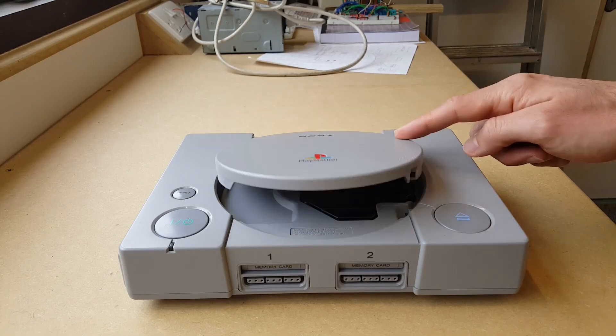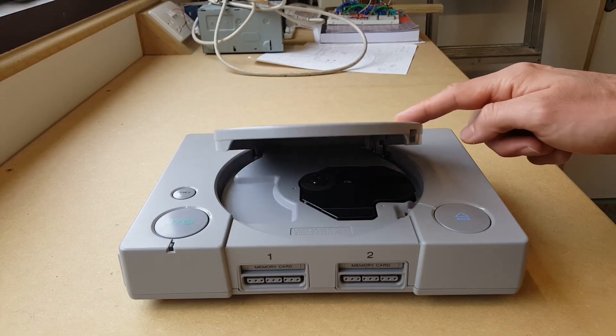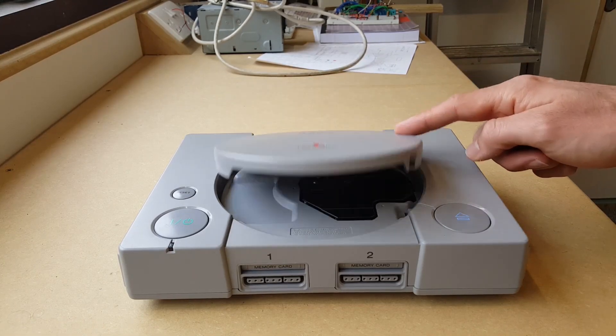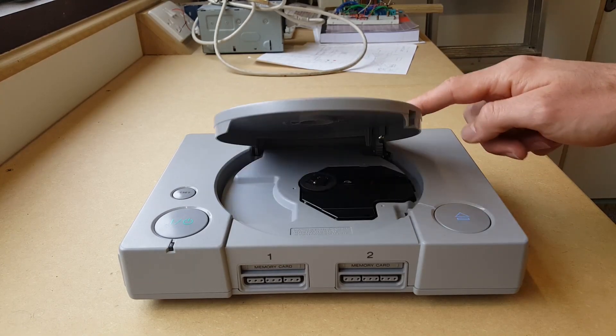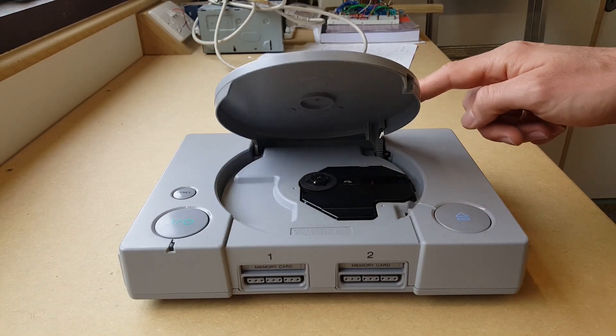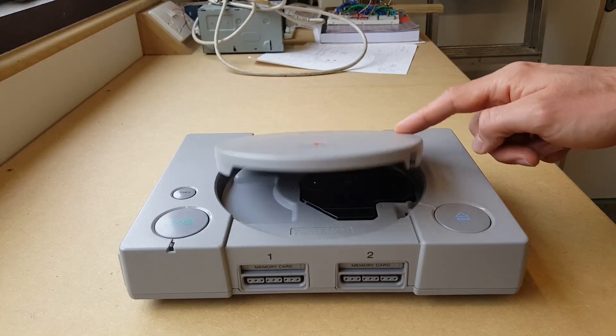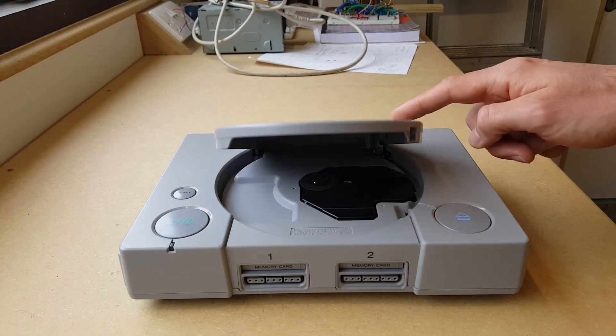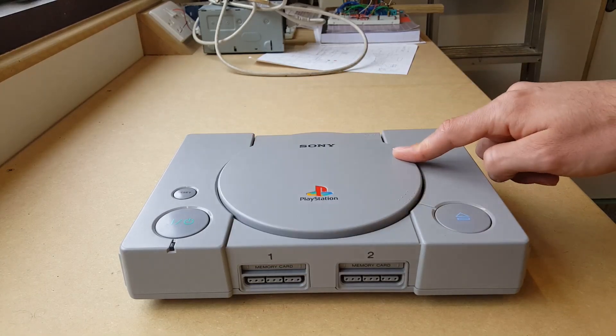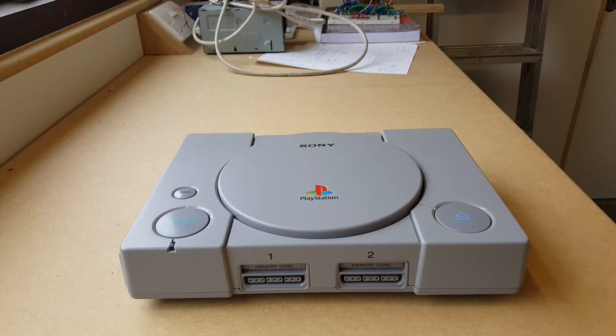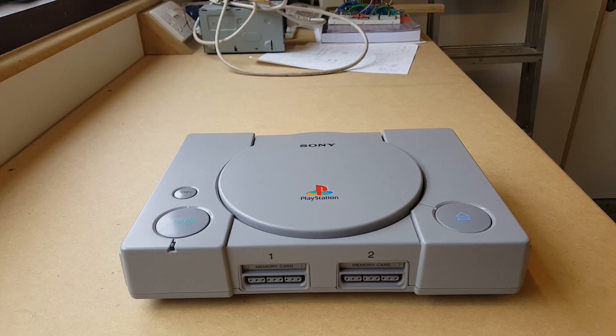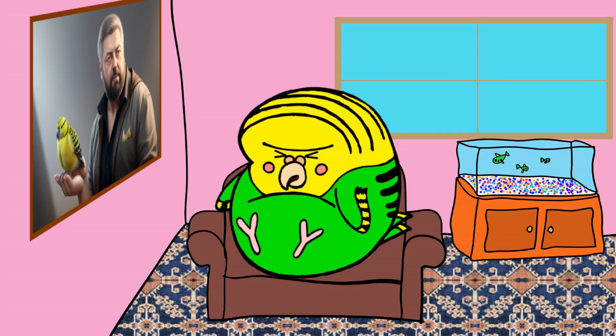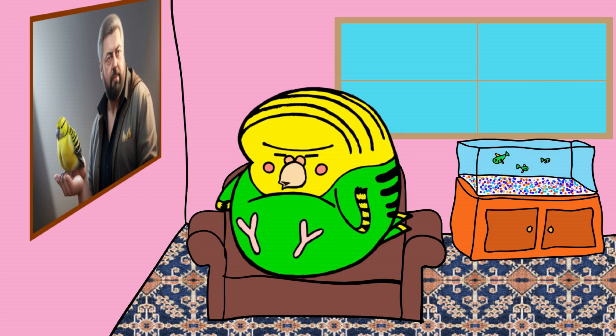Well now that you ask, I would quite like to do some quantum mechanics. Oh I don't know if I can actually do that. Quantum mechanics on a PlayStation.